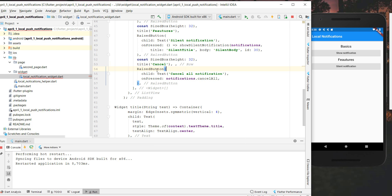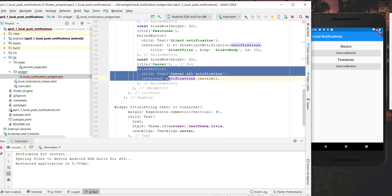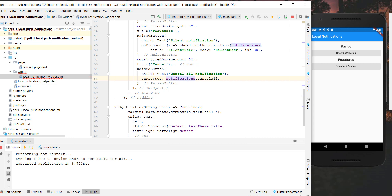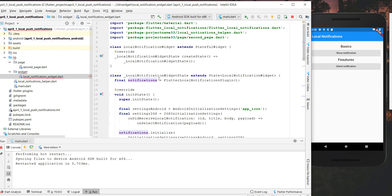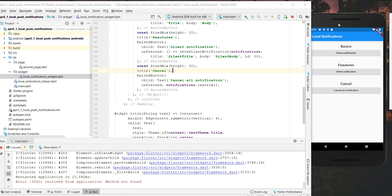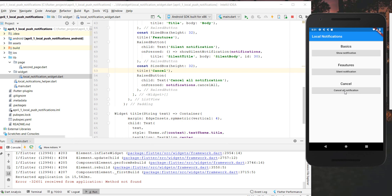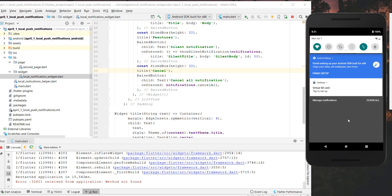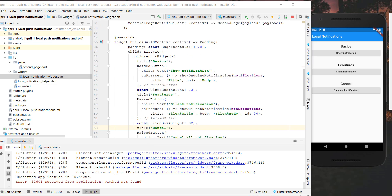Another thing I added is a cancel button. Here we simply call 'cancelAll()' on our notifications plugin — the same instance we initialized in initState. After hot-restarting, we tap 'Cancel All Notifications' and you'll notice that all notifications at the top disappear.